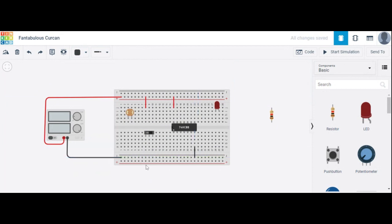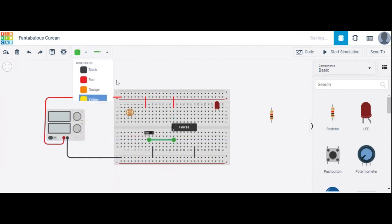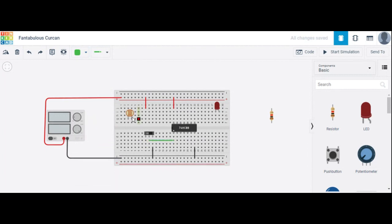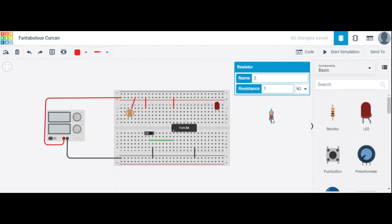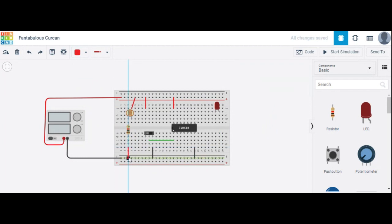This slide switch has terminal 2 as common, connected to logic 0. This slide switch gives the first input — the common terminal is connected as the first input of the AND gate. The LDR has two terminals: one terminal is connected to high, and the next terminal is connected to ground.